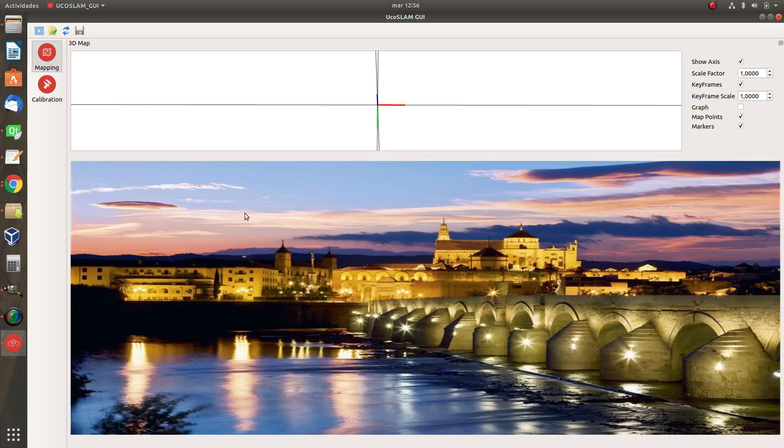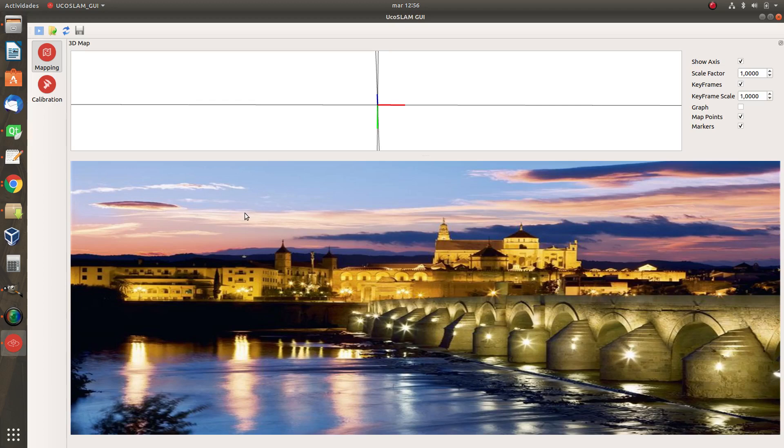Okay, in this video I'm going to show you how to load a map that we already have created previously and we are going to use it for SLAM again.